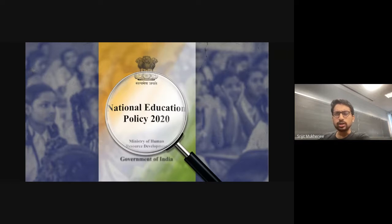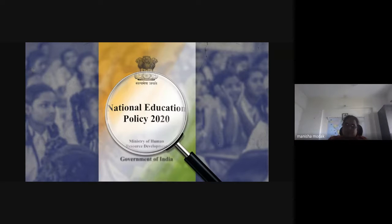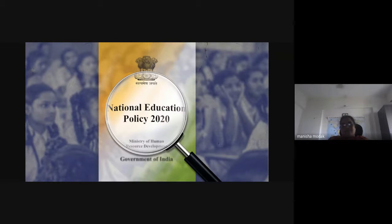Did NEP talk about the effect of ChatGPT or artificial intelligence in education? No, not at all. Some mentions are there about artificial intelligence, but not about ChatGPT. Even AI doesn't have much mention — in pure sciences we really don't work a lot with AI, and therefore there is no such mention in NEP.